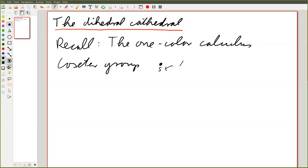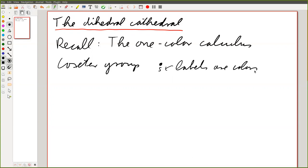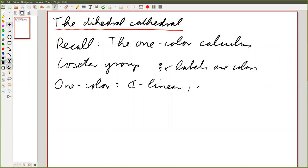I really want to think of those labels as colors. The one-color calculus — formally speaking — is a C-linear monoidal category where hom spaces are C-linear.